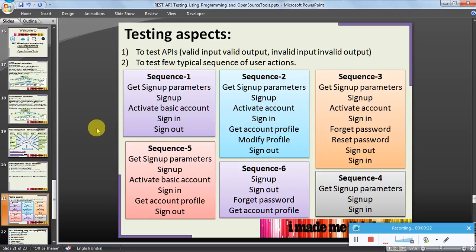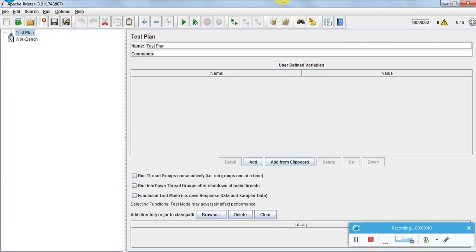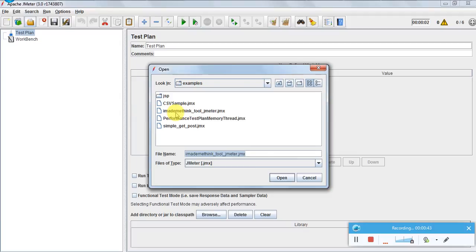The sequences change - basically there are one, two, three, four, five, six scenarios - and we will see the JMeter script which I have developed for testing the REST APIs. Tomcat is running locally on my local host. This is JMeter - let me open the script.